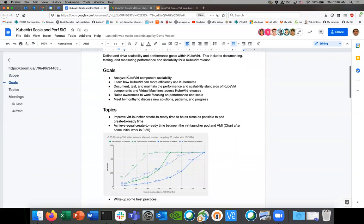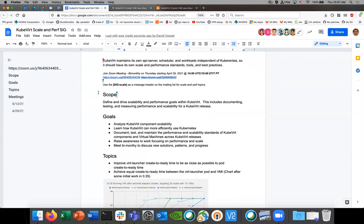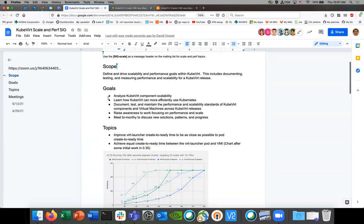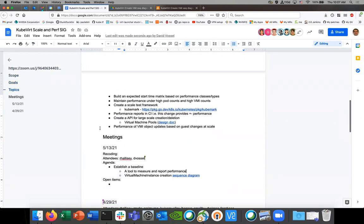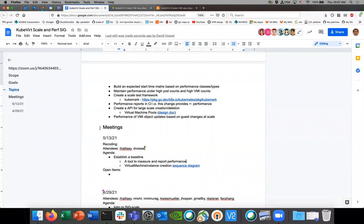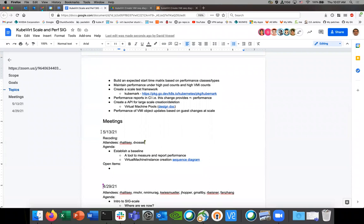To recap the scope: we want to define and drive the scalability and performance goals within KubeVirt. We want to document, test, and measure scalability of KubeVirt and performance across releases. The first step I want to take in this direction is the theme of establishing a baseline — we need to know where we are and understand what our delta is.